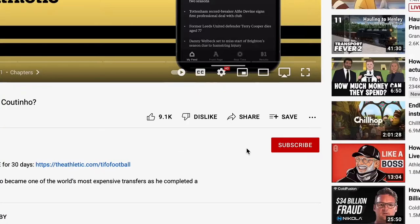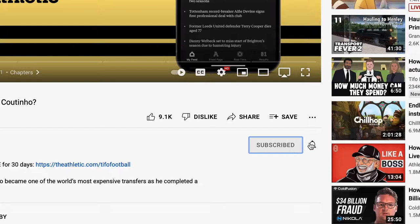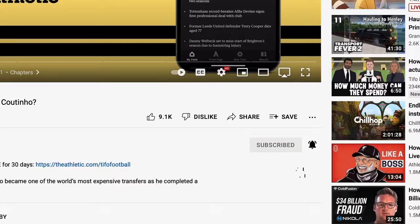If you haven't subscribed already, be sure to do so because I'm going to be sharing all of my knowledge and experience that I've gained over the past six years with Google Ads on this channel. Make sure you hit that like and subscribe button and also hit the bell so that you get notified whenever I drop new tutorials.